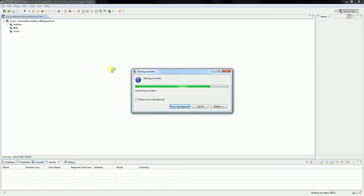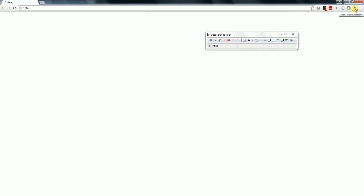Let's wait and see. The Chrome browser has opened. Just click cancel and then close. You can see a new icon here with OpenScript which says OpenScript Recording.